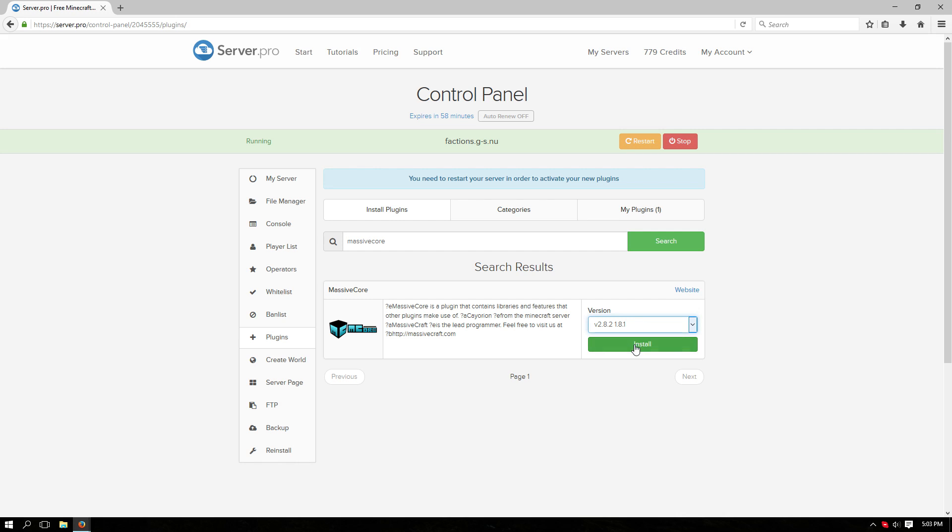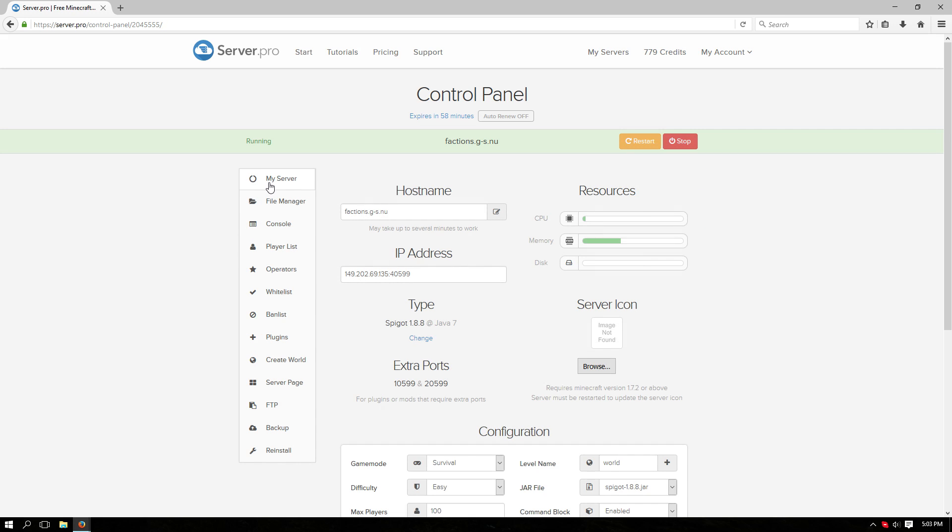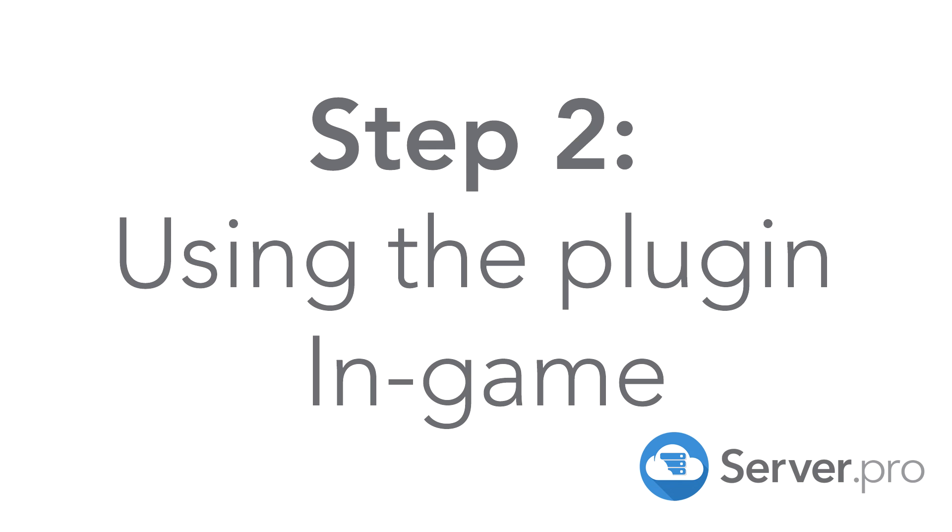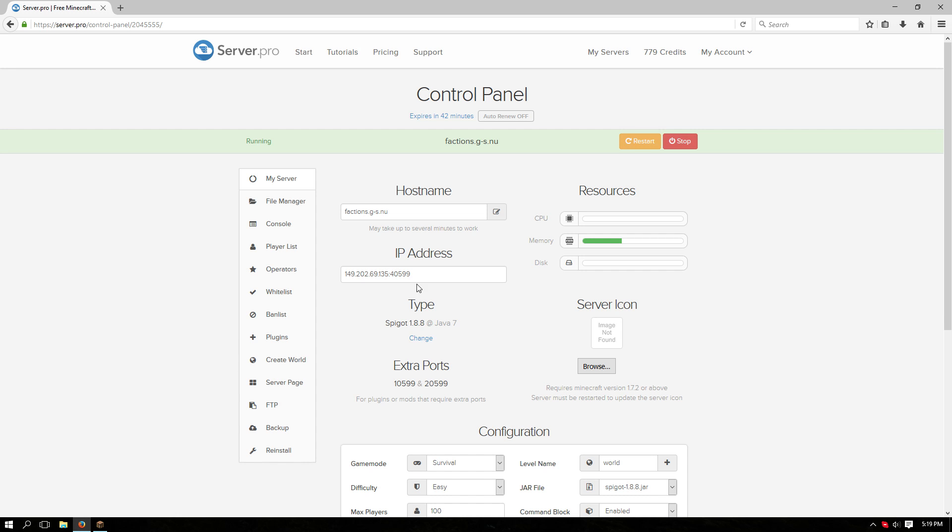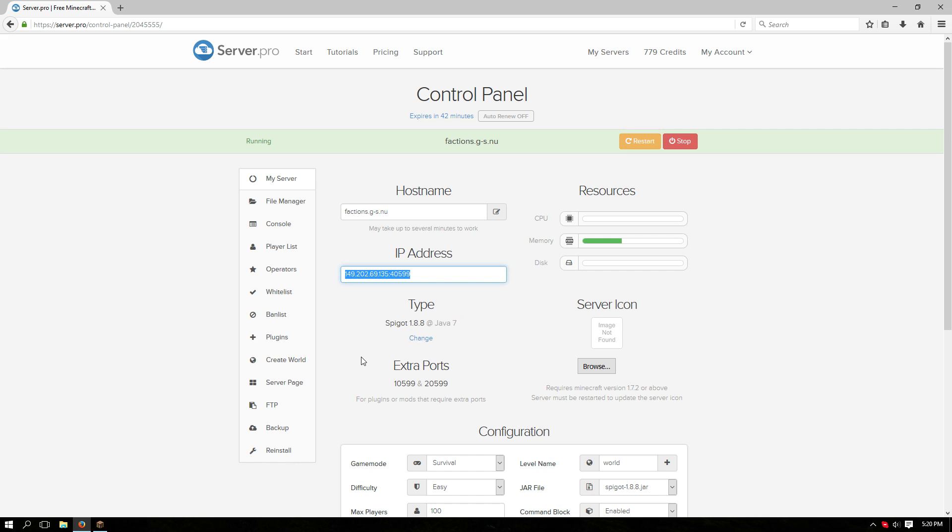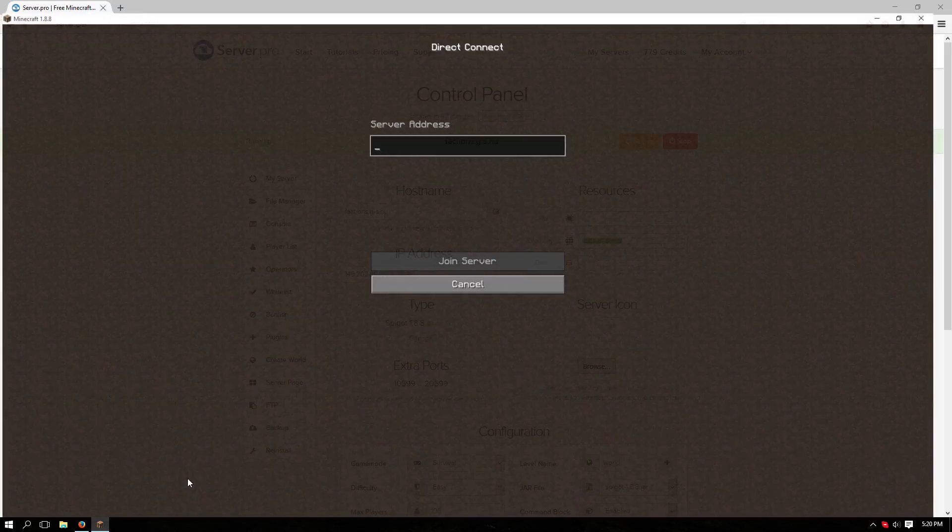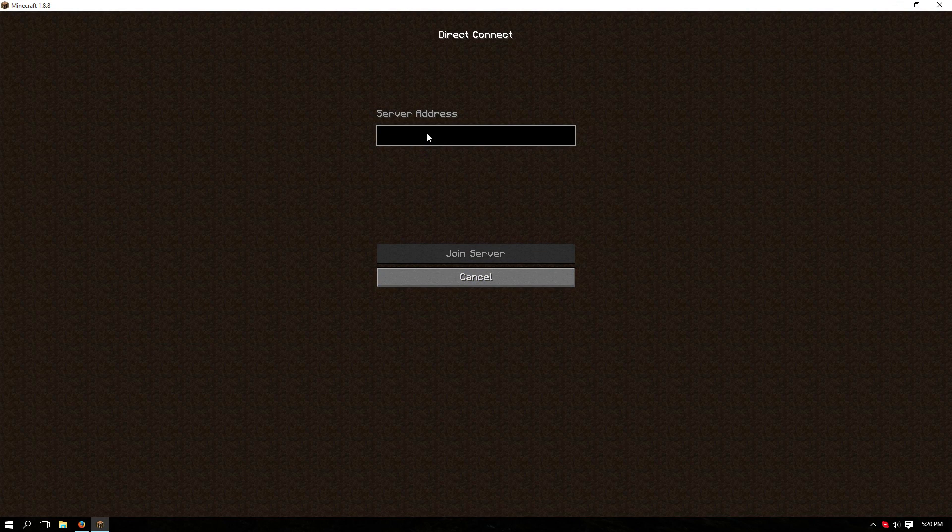Now let's go back and restart the server. Now I'm going to show you how to use the Factions plugin while in game. So grab your IP, open up Minecraft and log in.